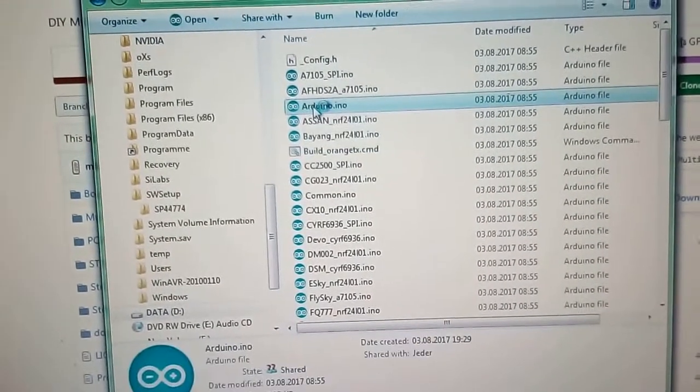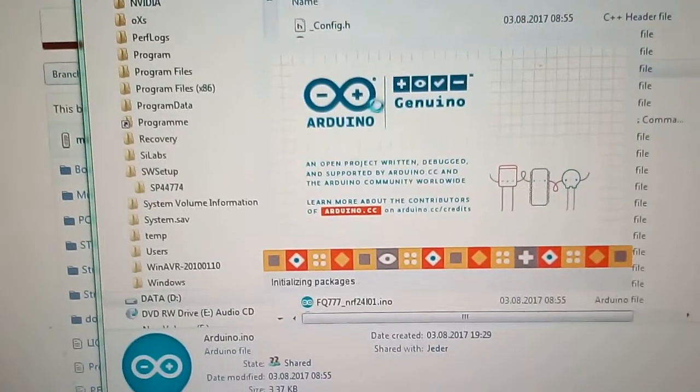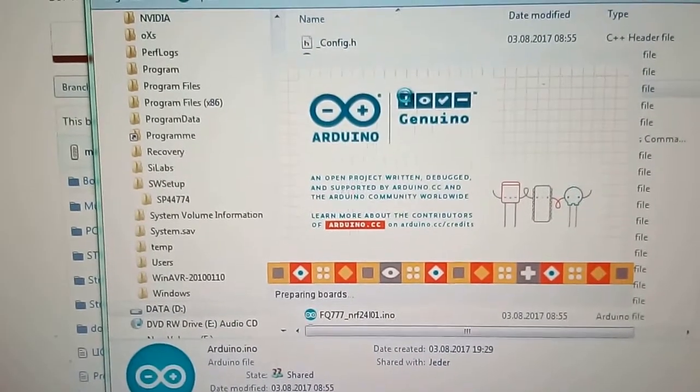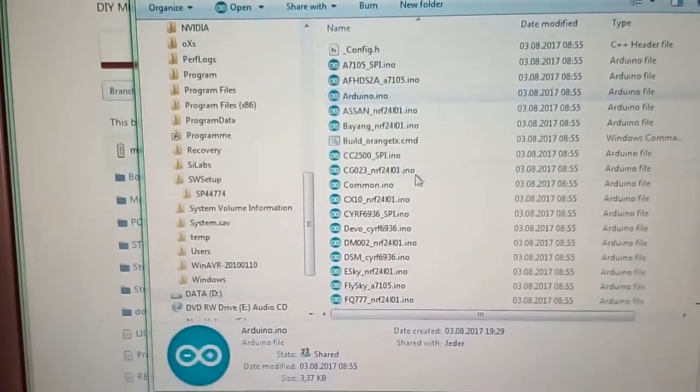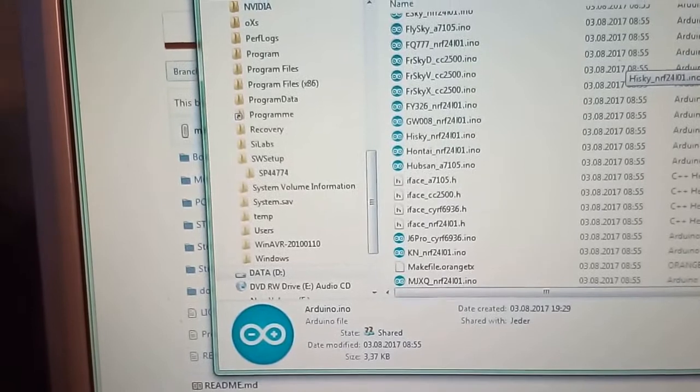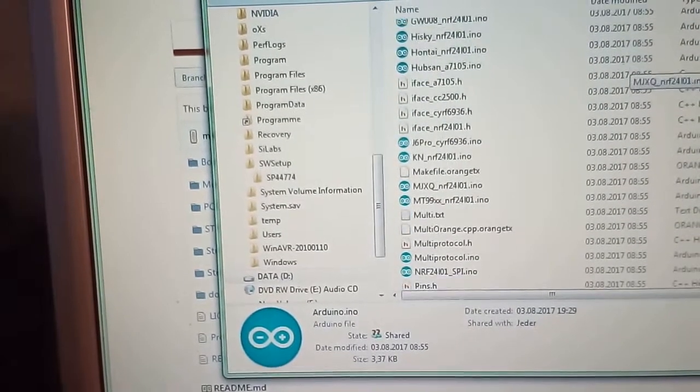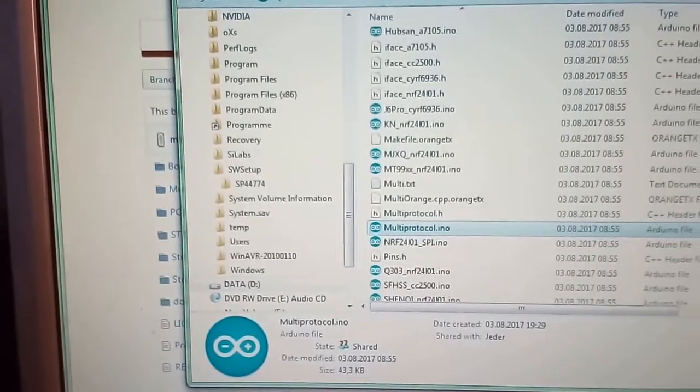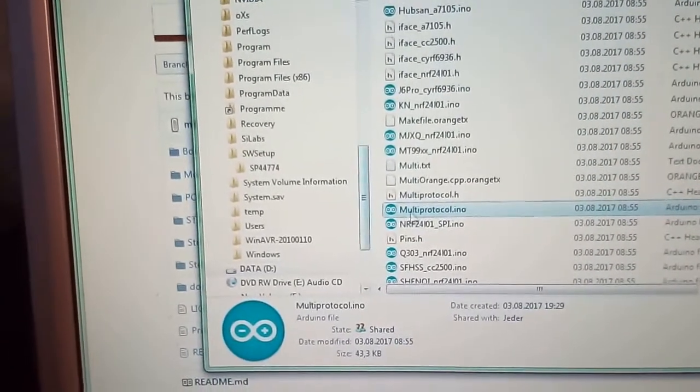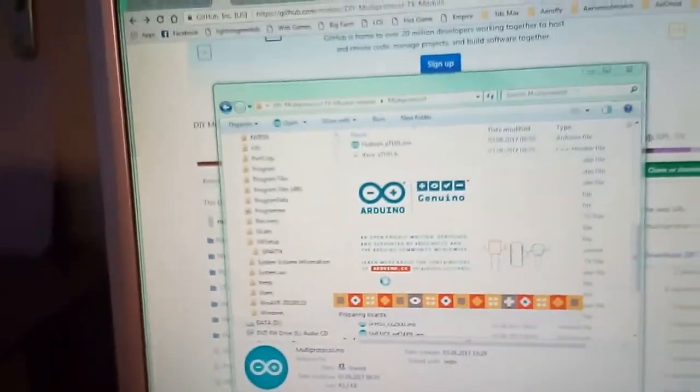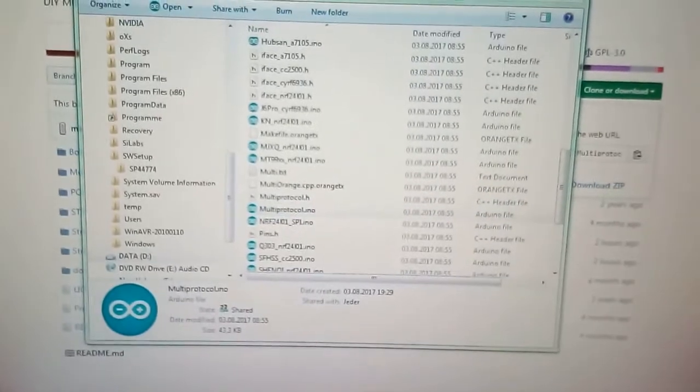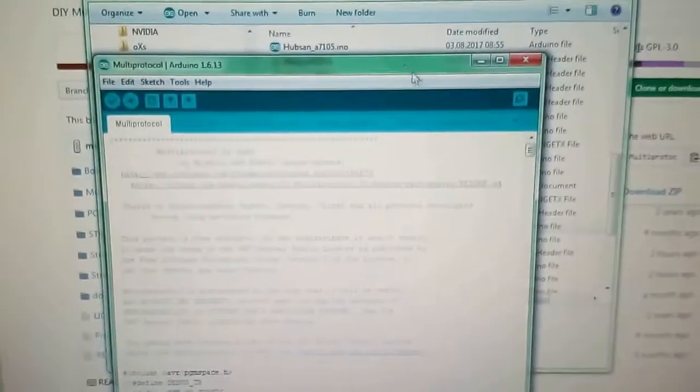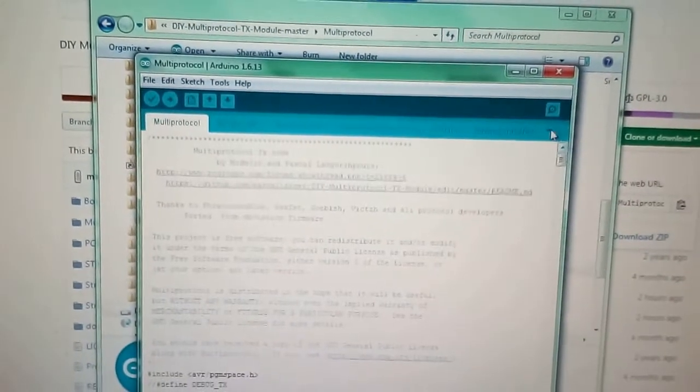Just go here. I should have clicked on multi-protocol. Click on multi-protocol to open the Arduino to compile the code. Okay, now we go to the configuration file.